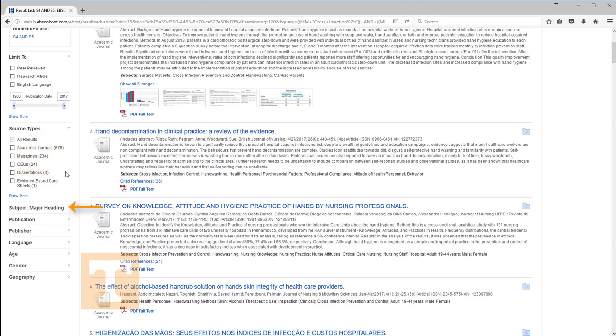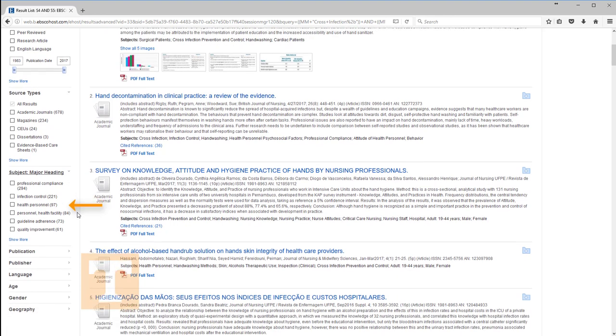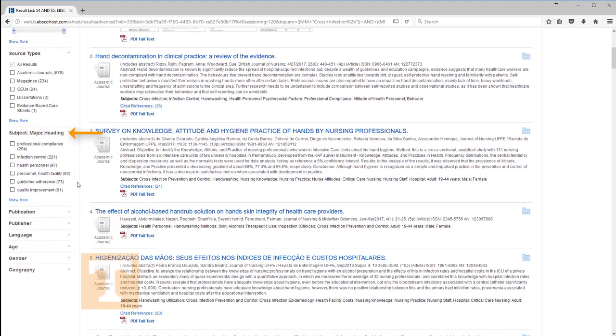Moving down to Subject Major Heading, CINAHL likes to provide some alternatives to consider for narrowing your search results by adding in additional subject headings. If Infection Control seems like a good addition to your search, clicking the box would allow you to see the citations that include this new subject heading within the current search.